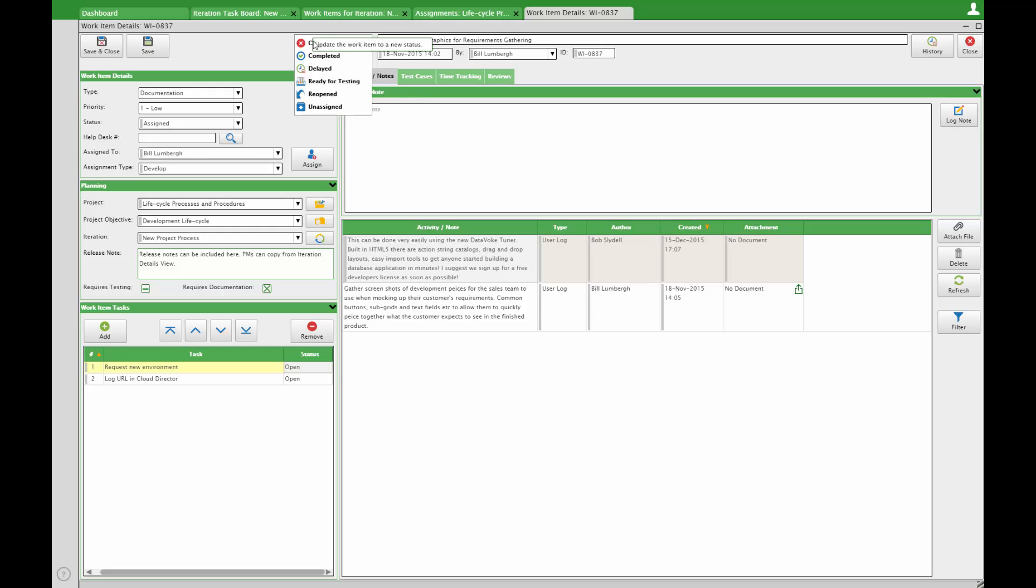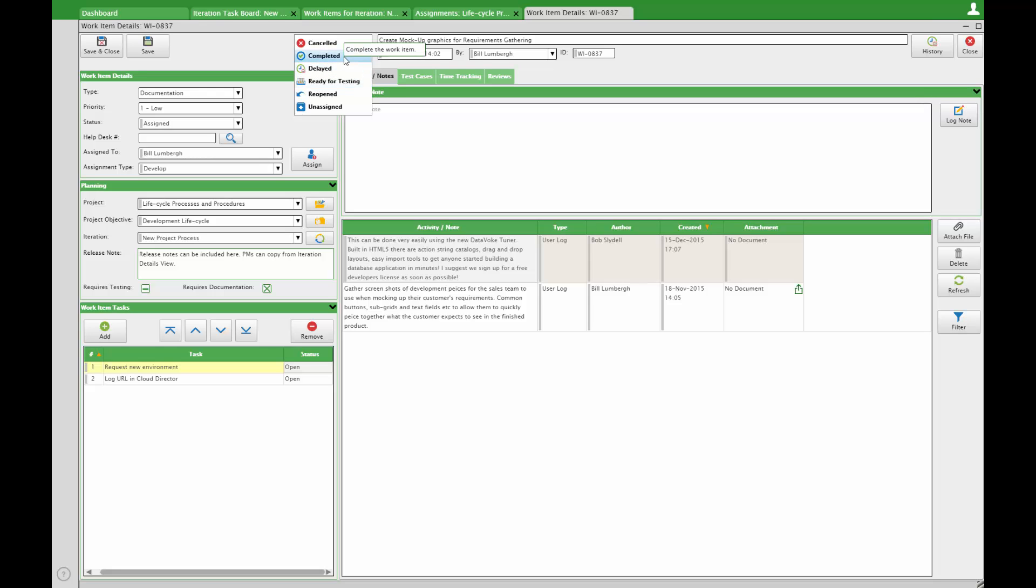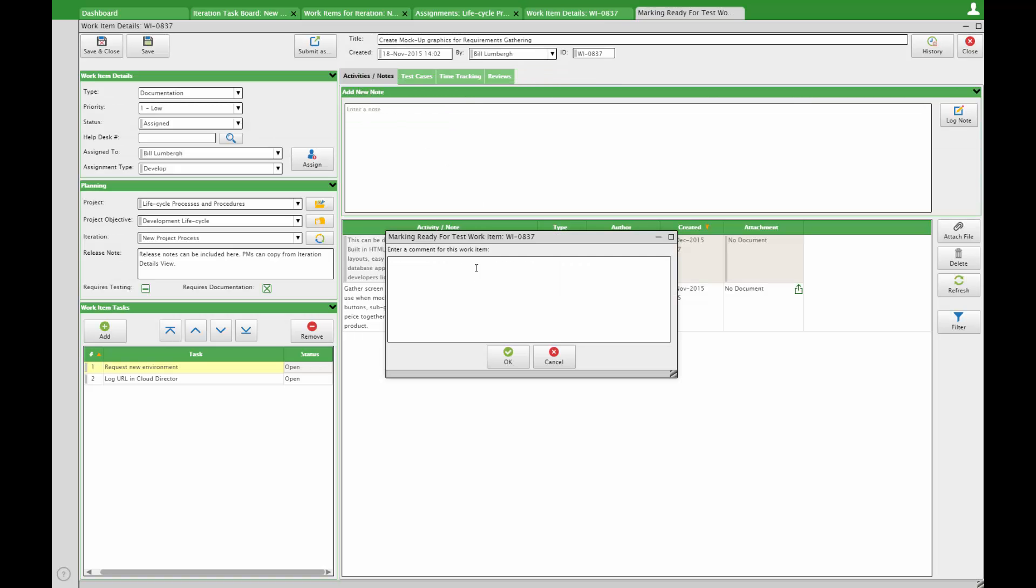Once complete, submit as ready for testing to send on for reassignment or completed once the requirements are met.